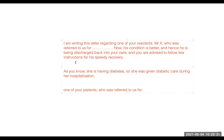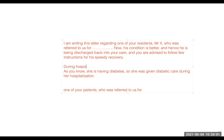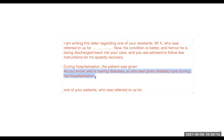In this particular letter, social history and medical history are not required because the patient is going back to a residential aged care facility that referred him to us. They already know the patient's social and medical history. So you need not write the second paragraph covering social history and medical history. You can simply start with: 'During hospitalization, the patient was given...'